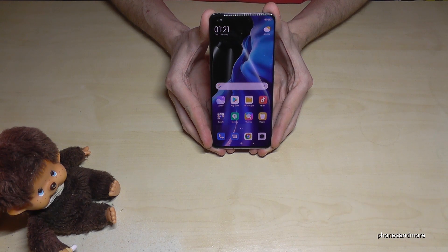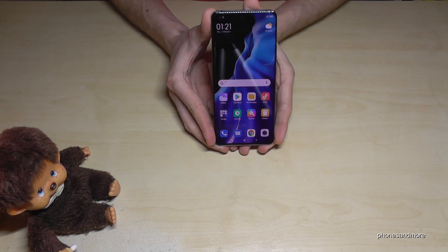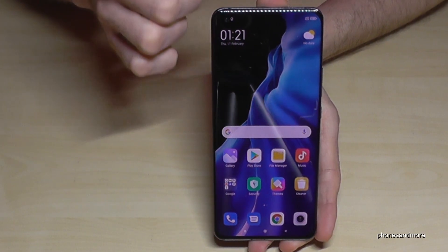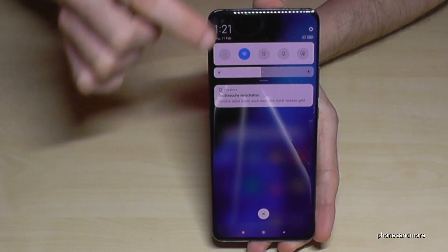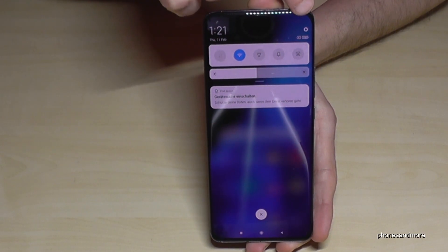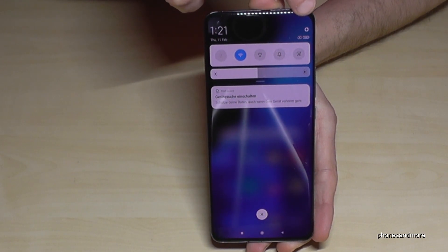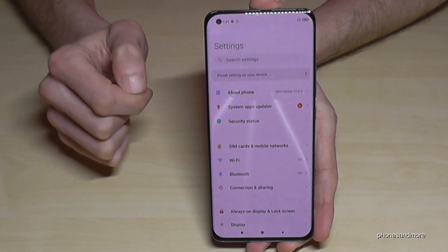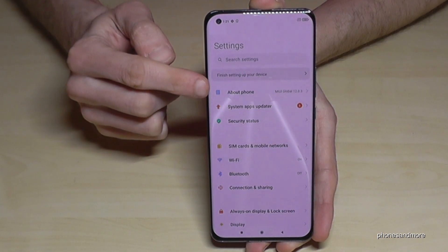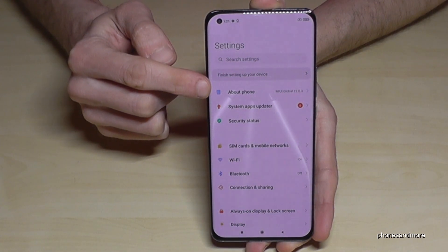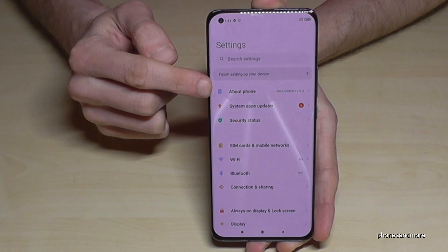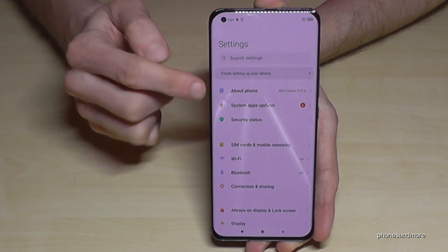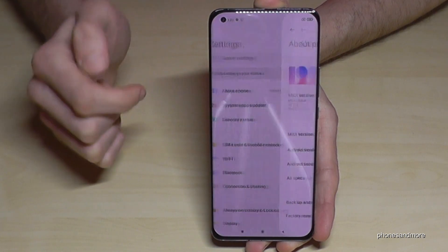What we will need are the settings. So just scroll down here — you will find a symbol for the settings. Tap it. And now we will need the first point: About Phone. Tap it.